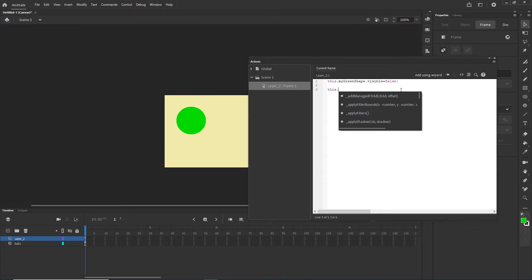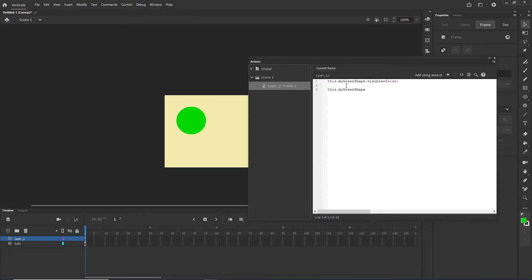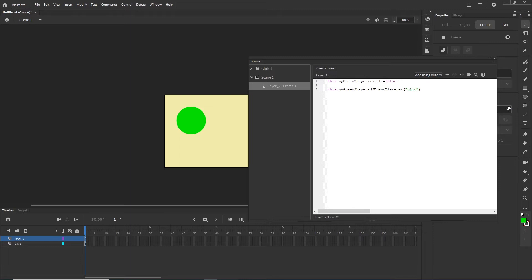I am going to type the name of the shape — 'myGreenShape' — then 'addEventListener'. If you have any experience with JavaScript or HTML and CSS, this may be familiar. So: 'myGreenShape.addEventListener', and then we type what type of event listener we want. We want the click event, in quotes, then a comma and the name of the function we are going to call.